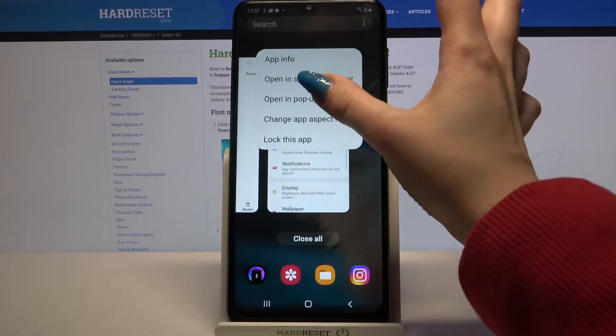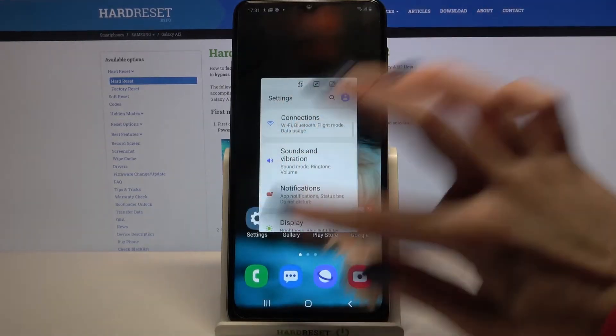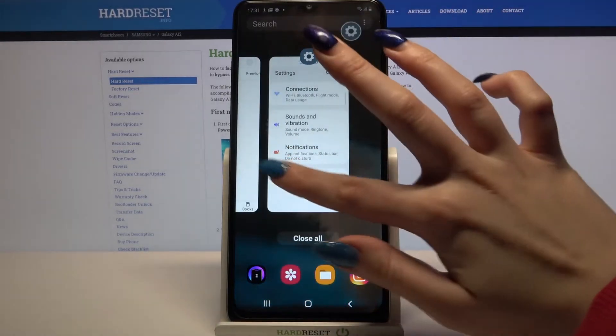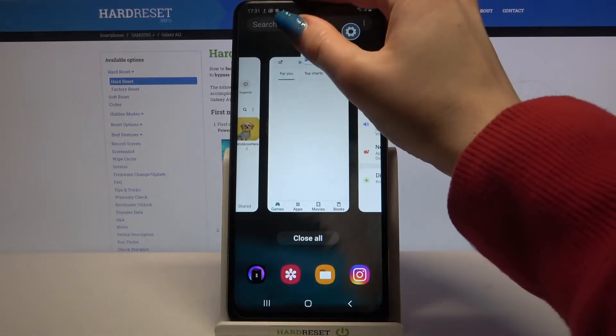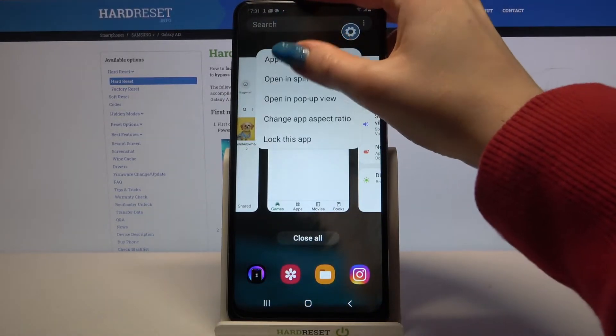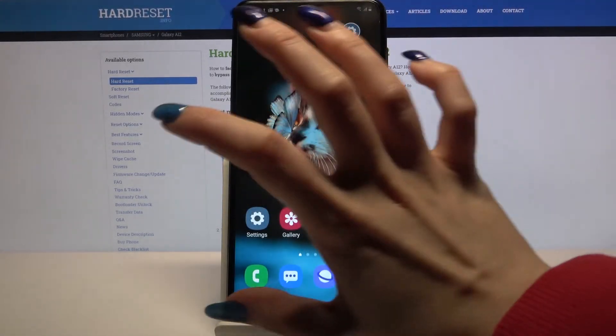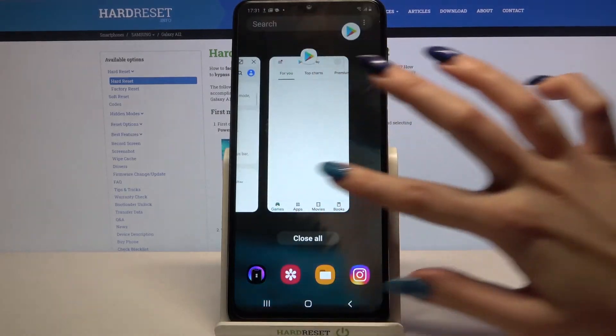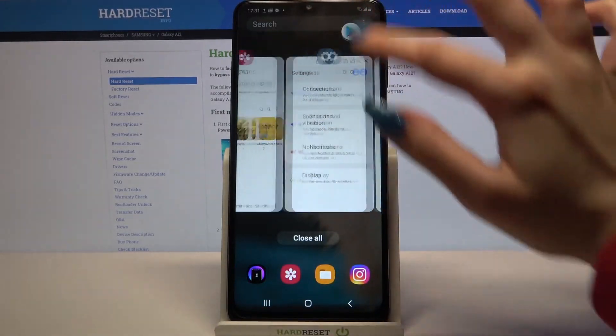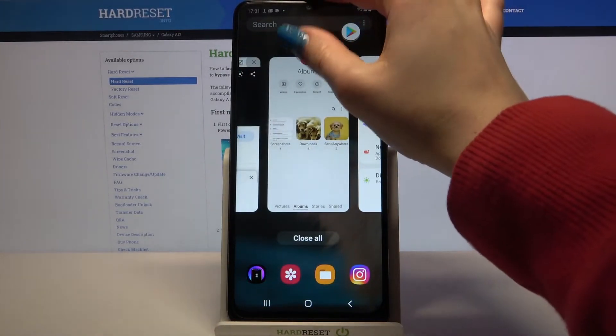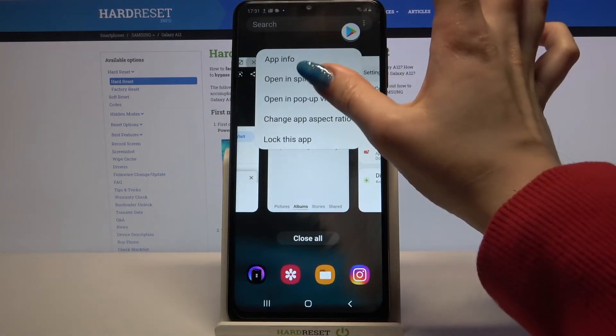Select opening pop-up view — so this is the first one, second one, and finally the third one.